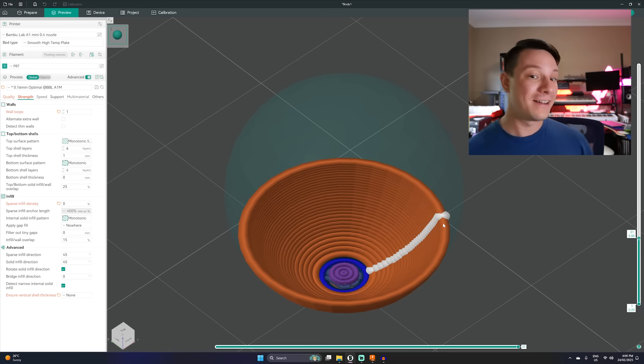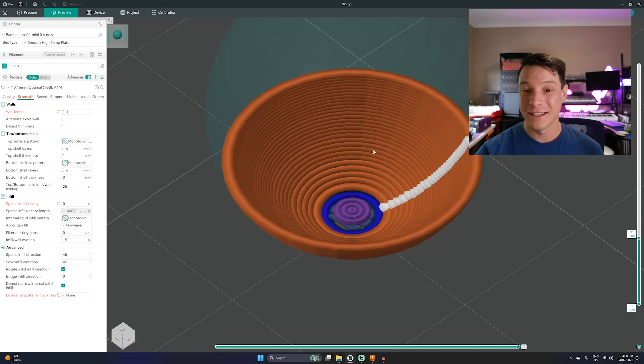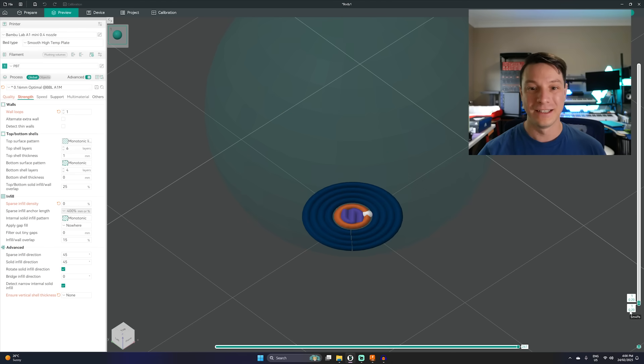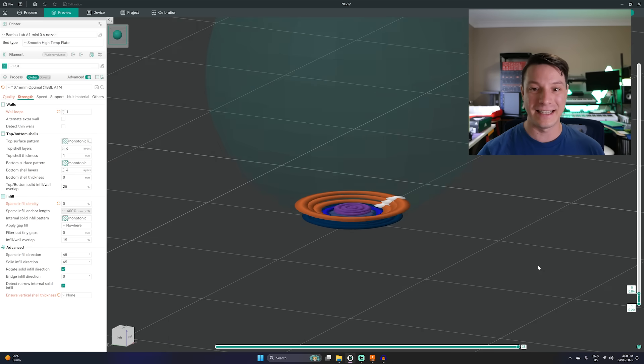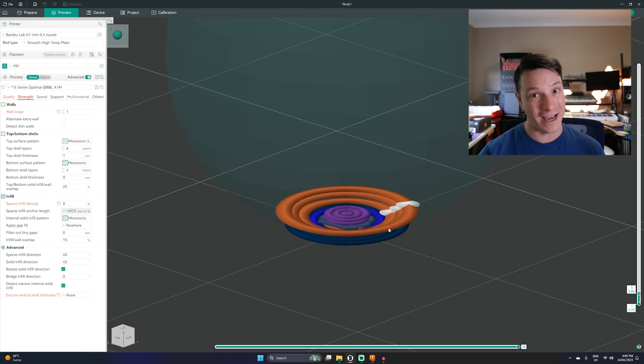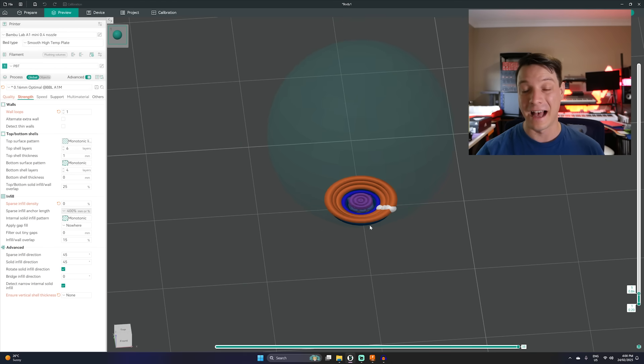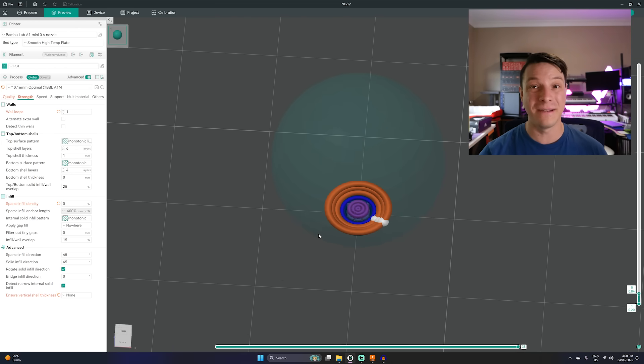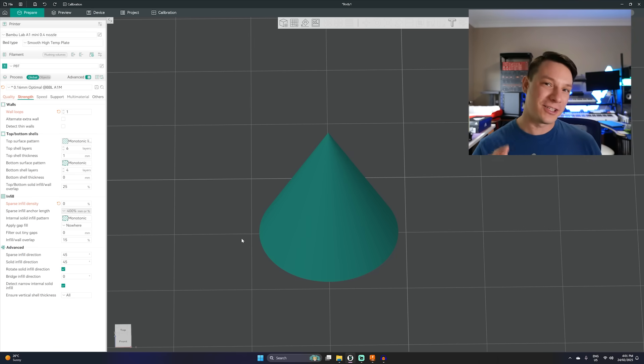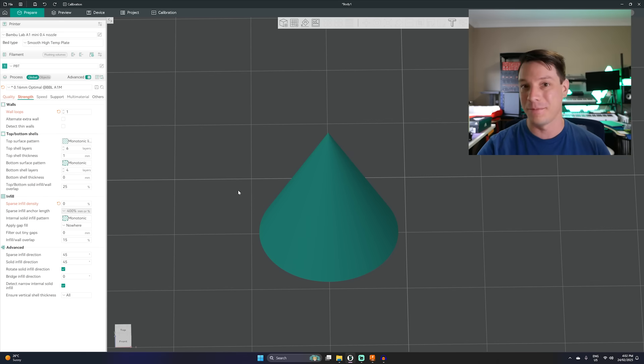However be warned this setting cannot be disabled in Bambu Studio and Prusa Slicer completely for a good reason. Without it some prints will fail. So with this sphere for example you can see at the bottom here as it's building up there is a significant overhang between those perimeters. To the point where it's probably going to be impossible to form properly. But the setting is overly cautious which means that certain prints don't need it and they will still get that perimeter.